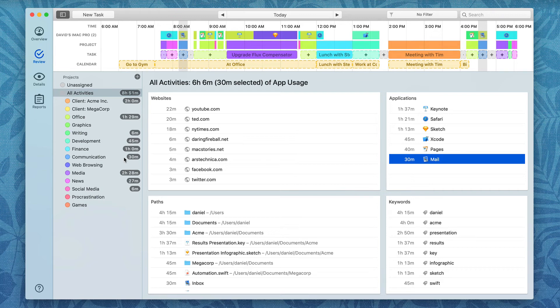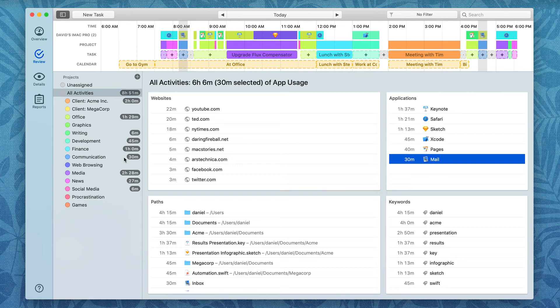Now, you can create those permanent rules with the Option drag in any one of these four categories, be it a website, a path, a keyword, or an application.